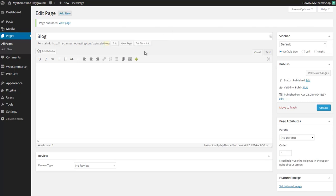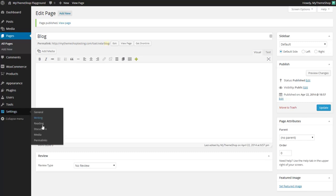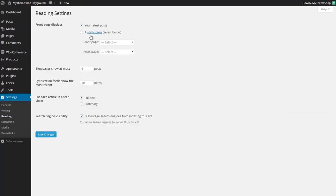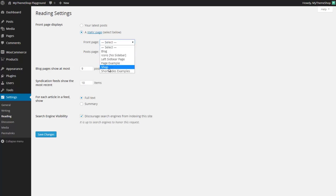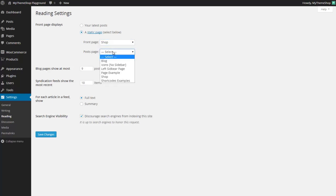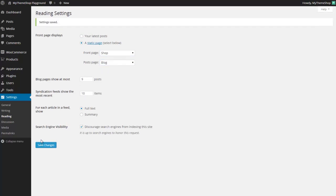Once you're happy with that now you want to head over to settings and then reading. Here we can set those two pages to display on the front page of our website and as the posts page. You want to click front page displays and then this radio box here and then go for shop for your front page and posts for blog and click save changes once those are done.